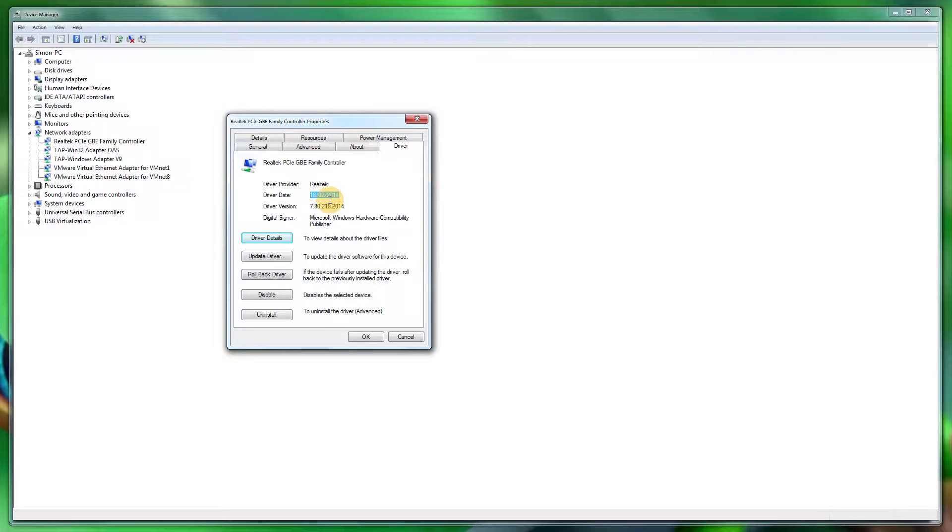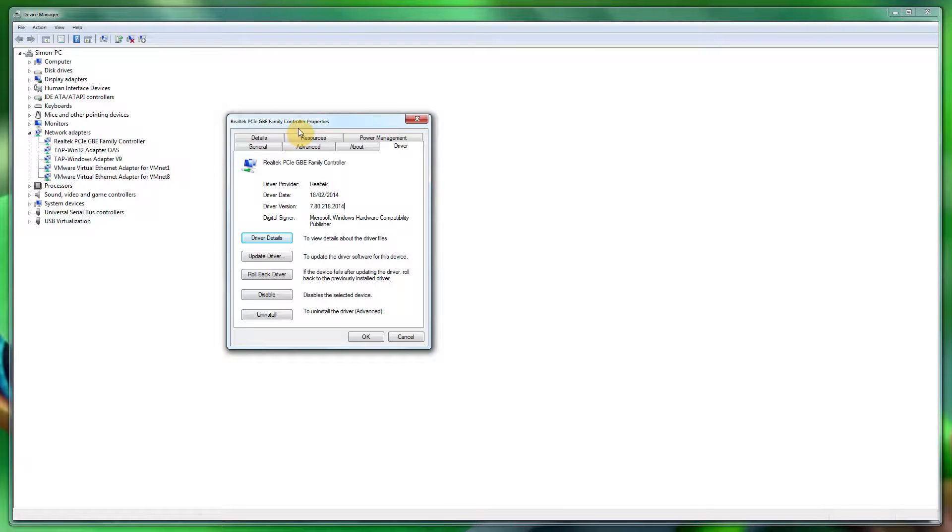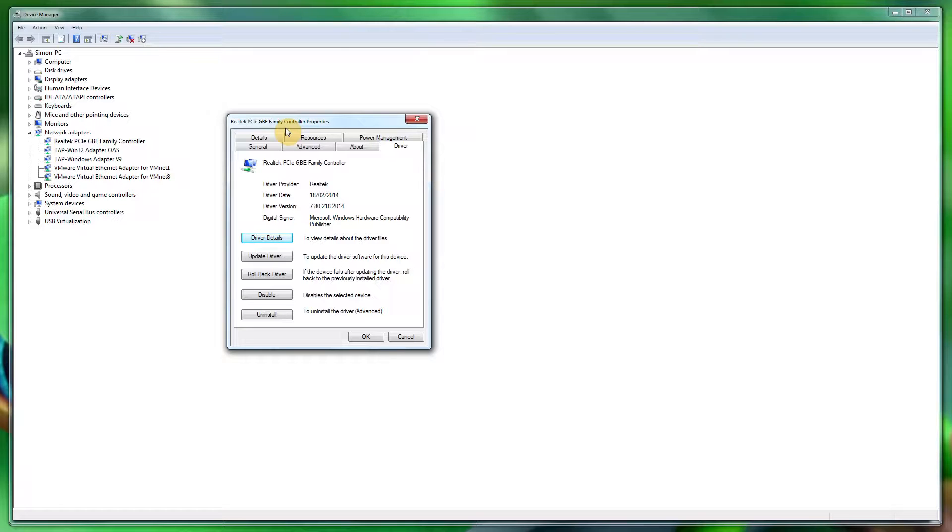If you are using an onboard network card by going to the manufacturer of your motherboard, most likely the drivers are outdated. Most manufacturers like ASUS and all the other ones, they don't really update the network drivers on their page.